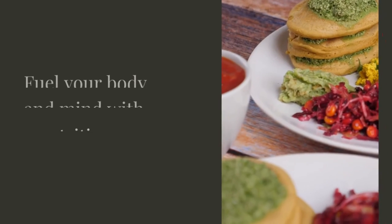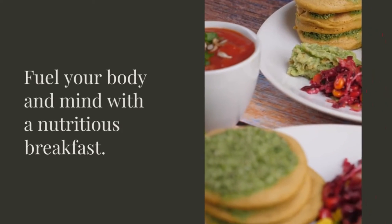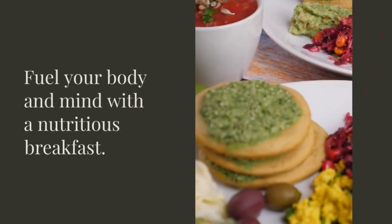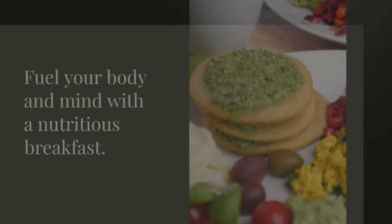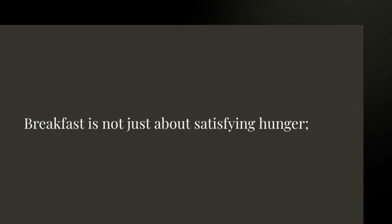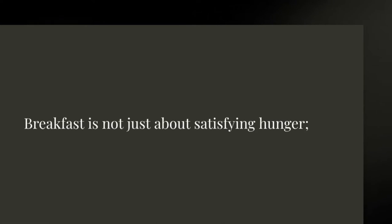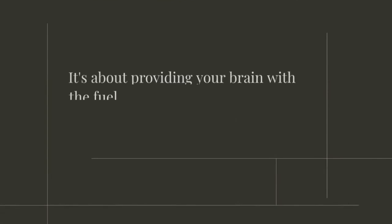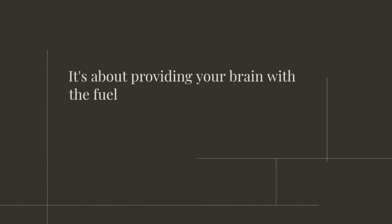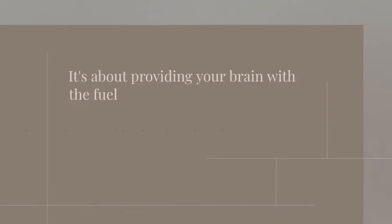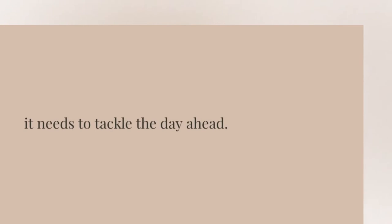Tip number two: Fuel your body and mind with a nutritious breakfast. Remember, breakfast is not just about satisfying hunger. It's about providing your brain with the fuel it needs to tackle the day ahead.